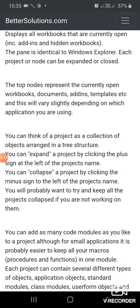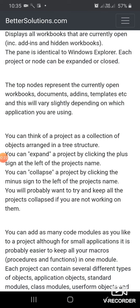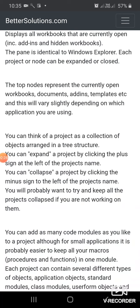You can think of a project as a collection of objects arranged in a tree structure. You can expand a project by clicking the plus sign at the left of the project's name. You can collapse a project by clicking the minus sign to the left of the project's name.